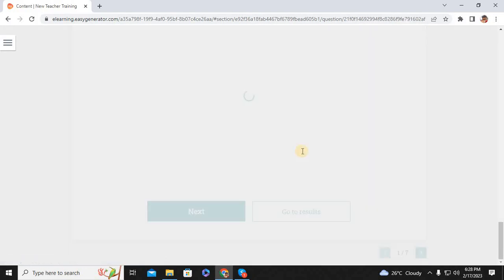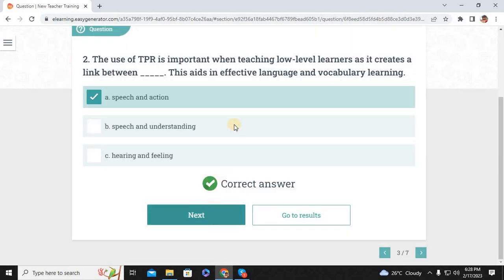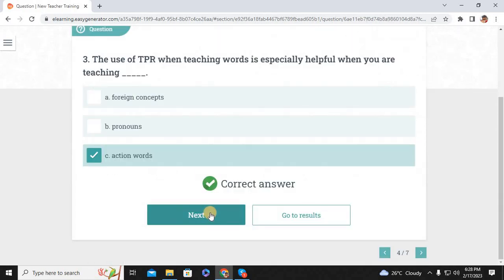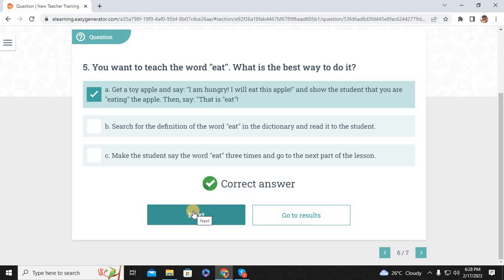Total Physical Response, or TPR, pertains to the use of body movements in teaching language or vocabulary concepts. The use of TPR is important when teaching low-level learners as it creates a link between speech and action, making it an effective language and vocabulary learning tool. TPR is especially helpful when teaching action words. If your student needs to read a particular sentence, use your palms and say 'Let's read.' To teach the word 'eat,' get a toy apple and say 'I'm hungry, I will eat this apple,' demonstrating the action and saying 'That is eat.'